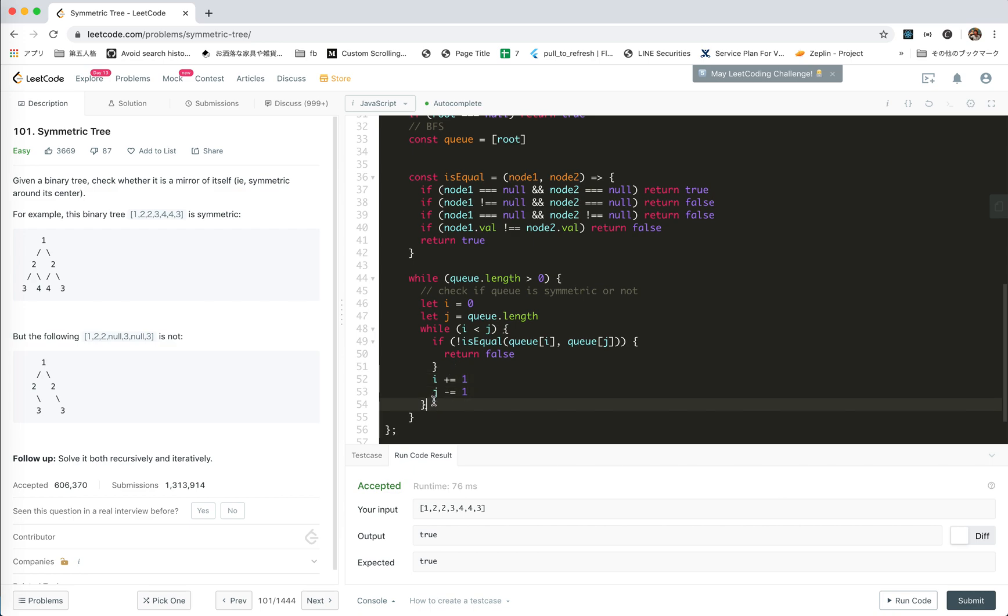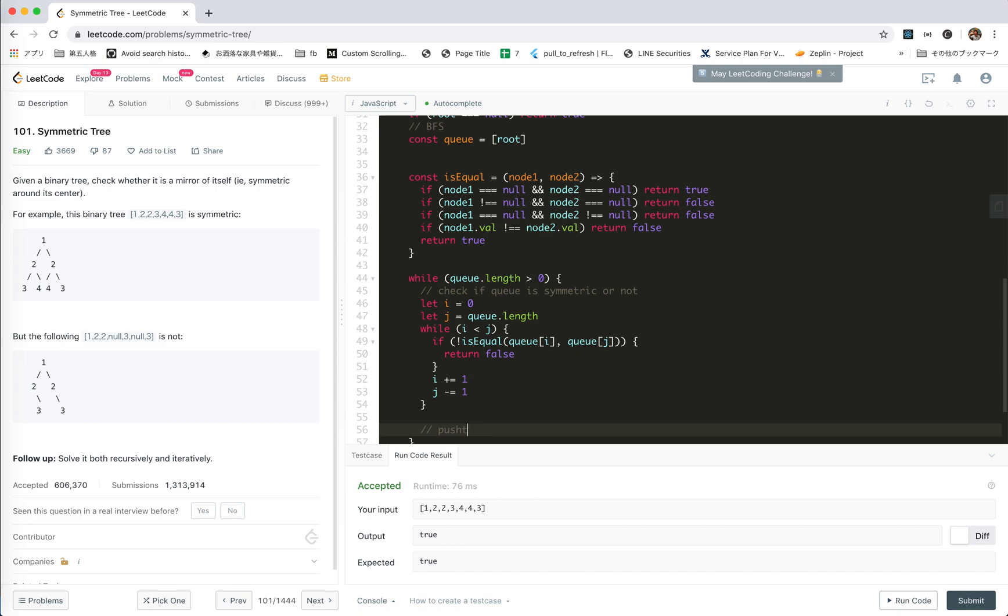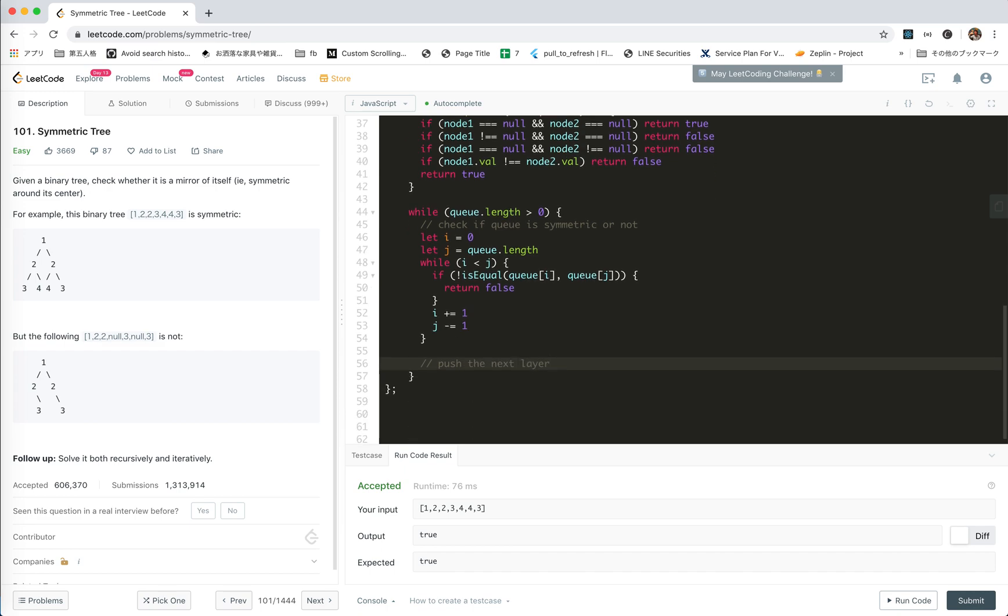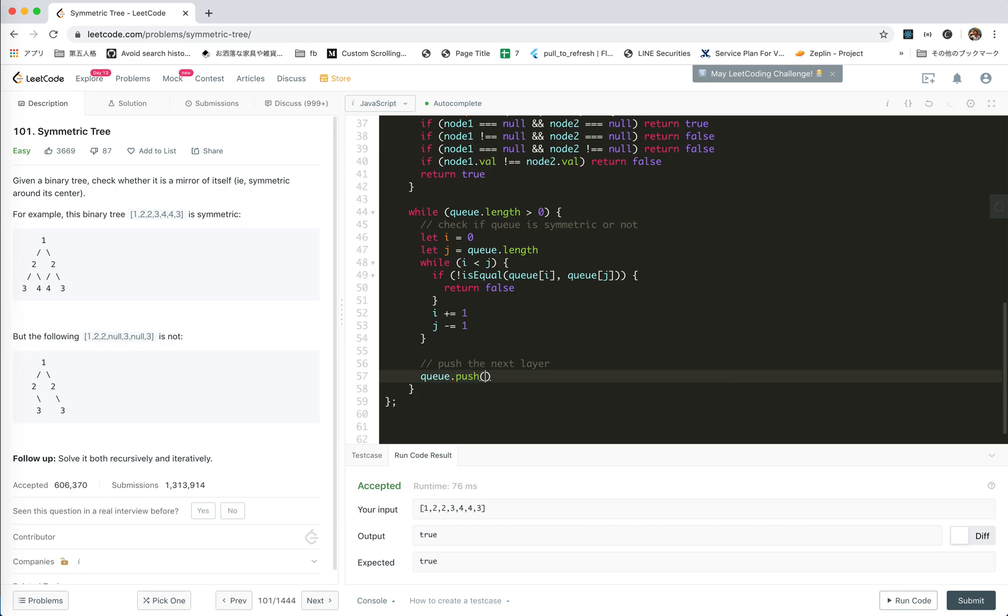And so we check it and then push the next layer, right? For this we're simple. We create q push. Ah, there is a possibility of null.